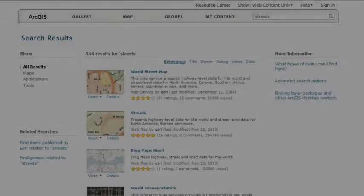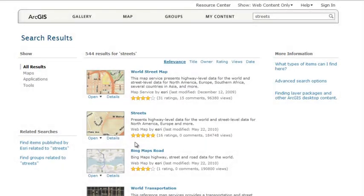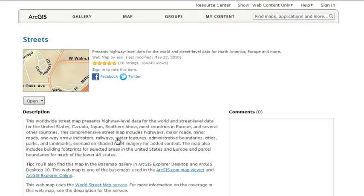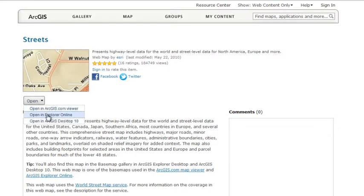Use the search results page to scan for potentially useful items and to get more detailed information if you want. Once you see the item you want, simply open it and start using it. For many items, you can also choose from a list of applications to open them. Other items can only be opened in a specific client application, for example, ArcGIS for Desktop. This depends on how the owner of the content created the item.